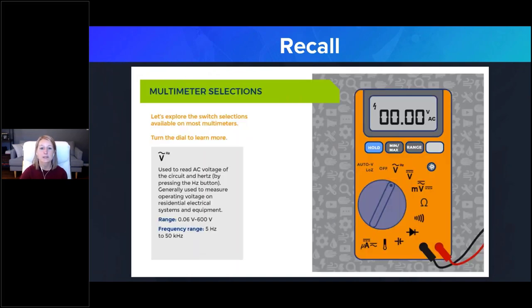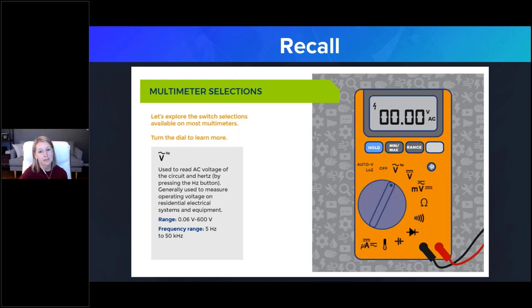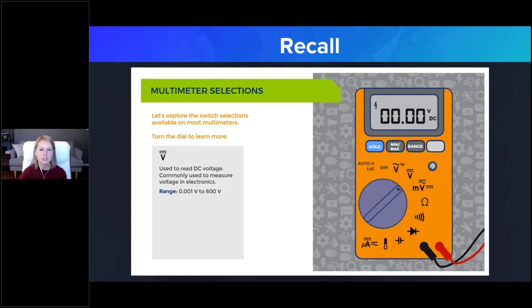For example, if I'm teaching a novice electrician about the components of a multimeter, it makes sense to include an image so they can see the parts I'm talking about. Pairing words with an image makes the material more meaningful and more memorable. I can strengthen those connections further by having the learner turn the dial on the image to see information for each setting, making the connection between the setting and its meaning more memorable through that interaction.